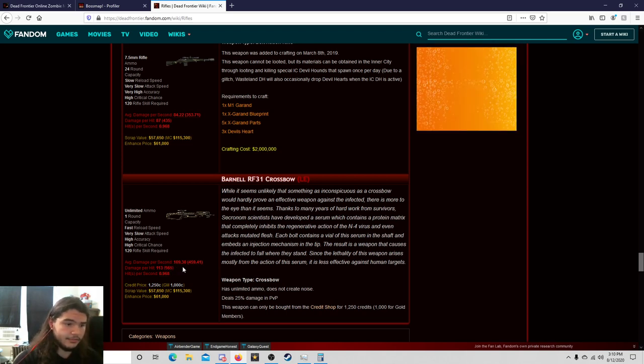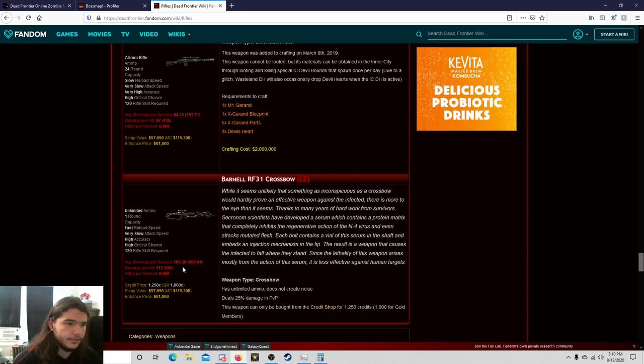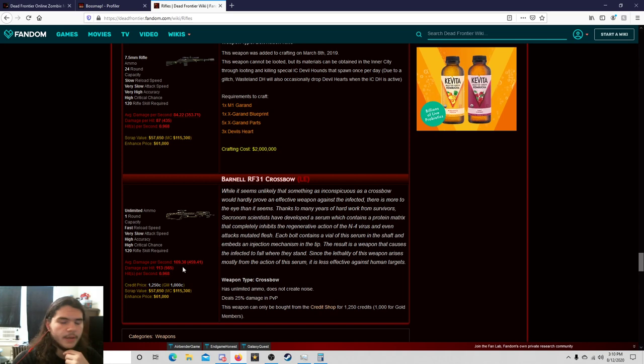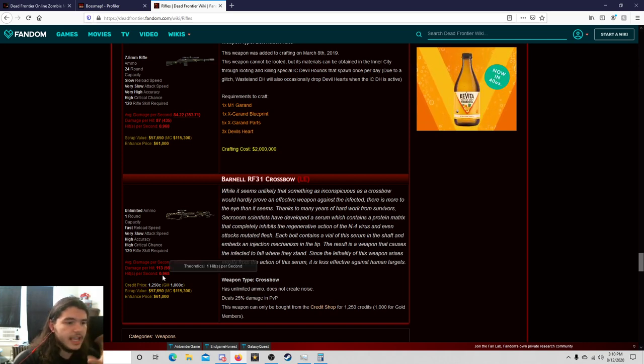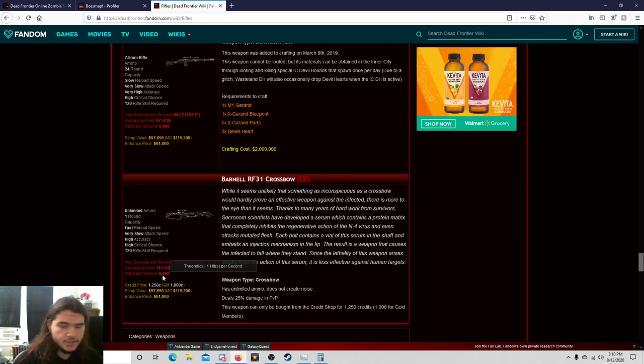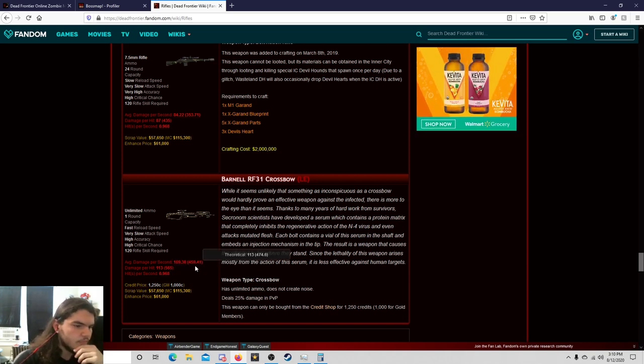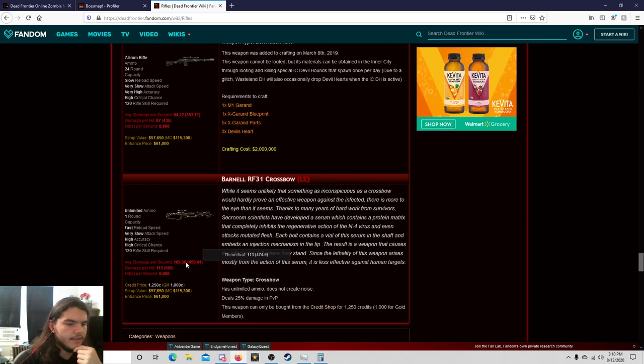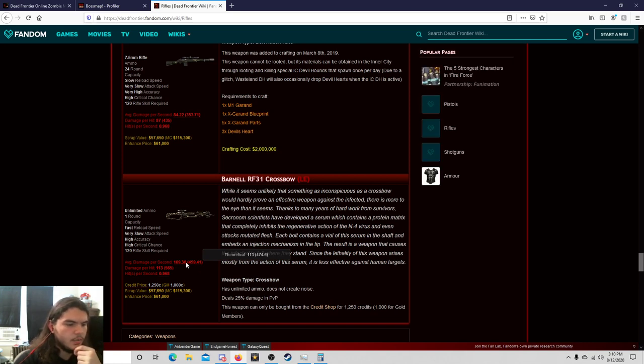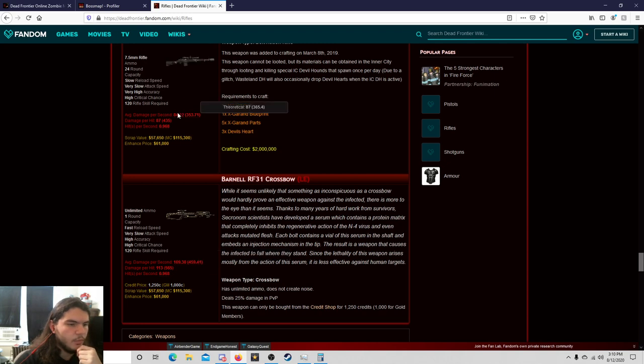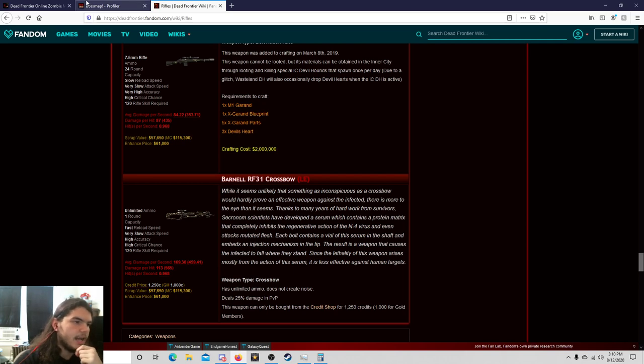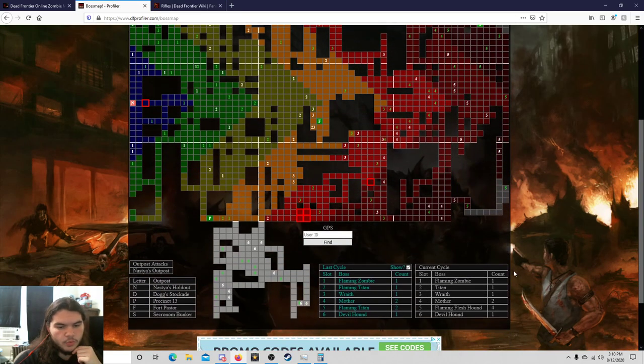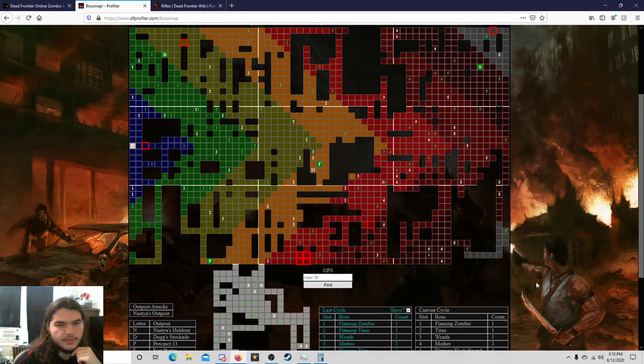That's a 130 point difference, if I'm not mistaken. I probably am, I'm retarded. I failed the second grade. Same shots. And then the average damage per second, 109.38 or 459.41, and then 84.22 and 353.71. Now, again, who do we got? Flaming fleshhounds? Sure, I'm down. Why not?